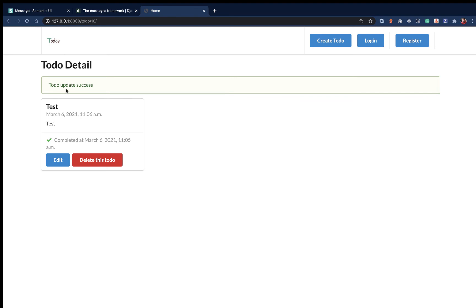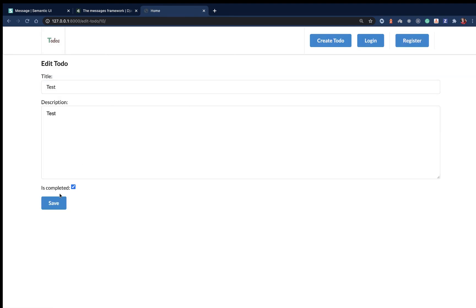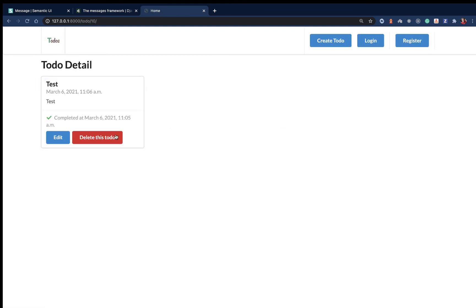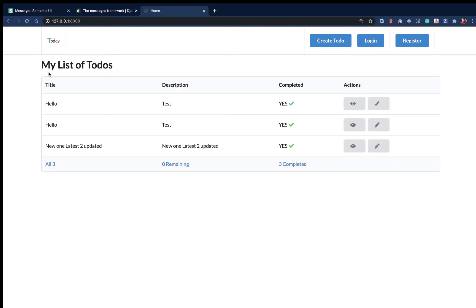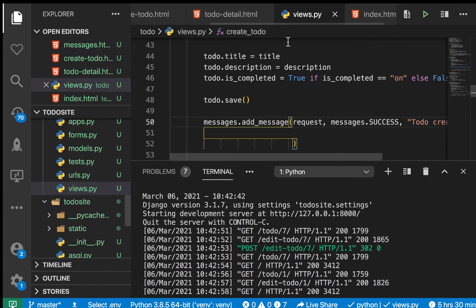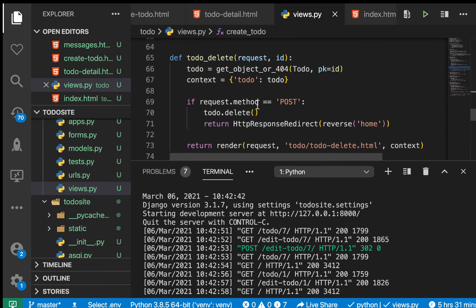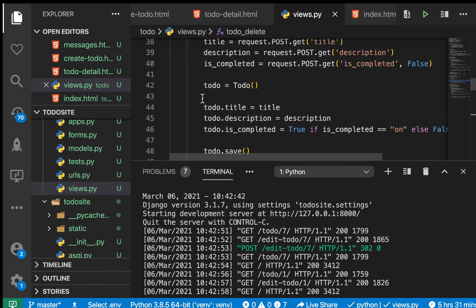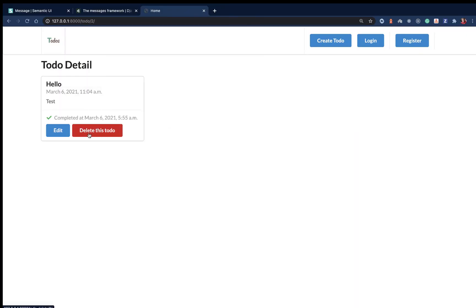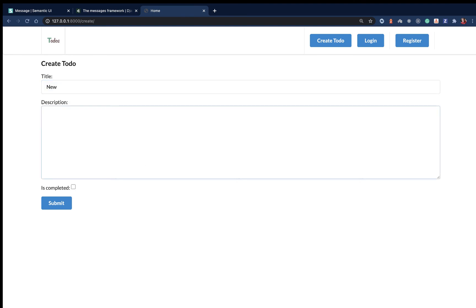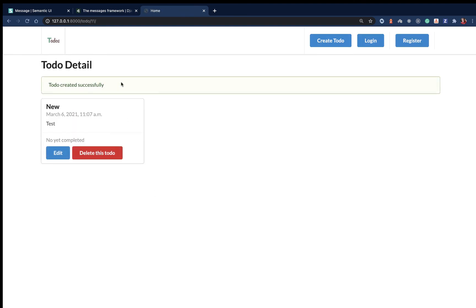Now if we save and edit again, we can see it looks good with the success styling. Let's also complete the delete message. We copy the success call into the delete view with the text 'To-do deleted'. Now clicking delete and confirming shows the message. Creating a new item and saving also shows the created message.